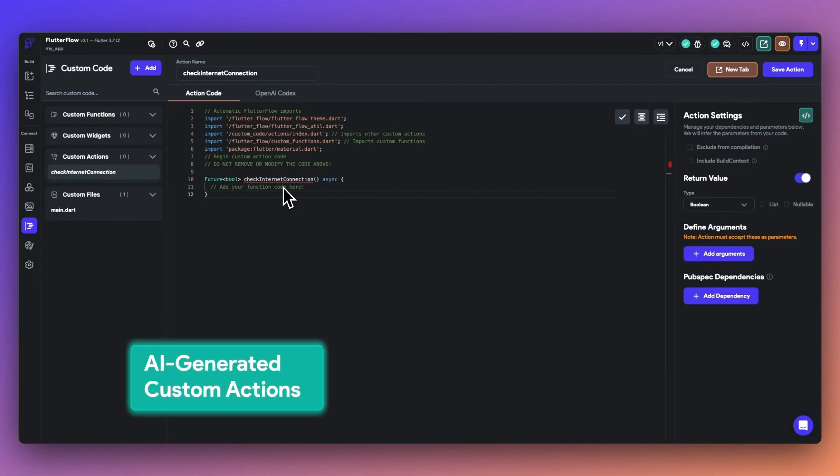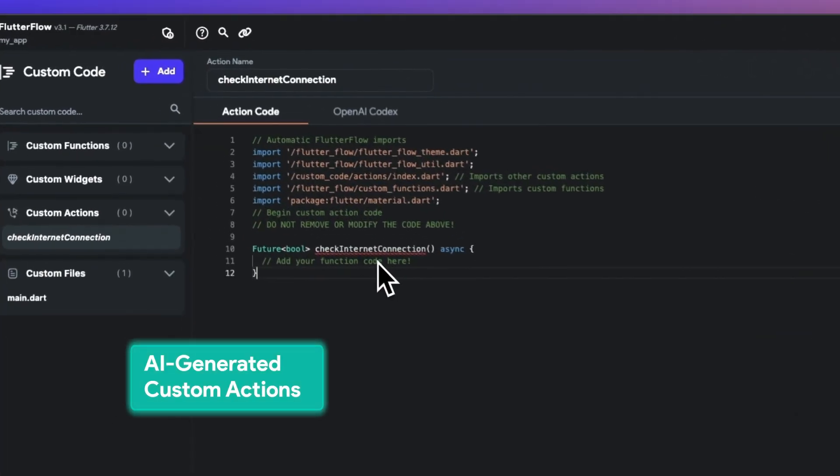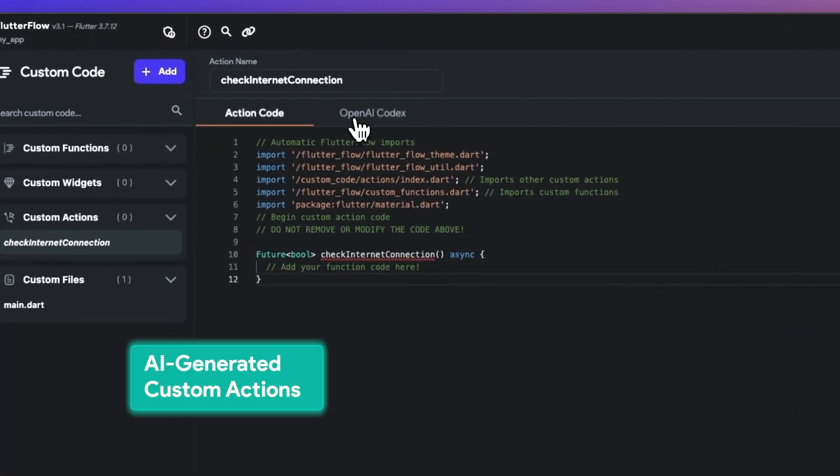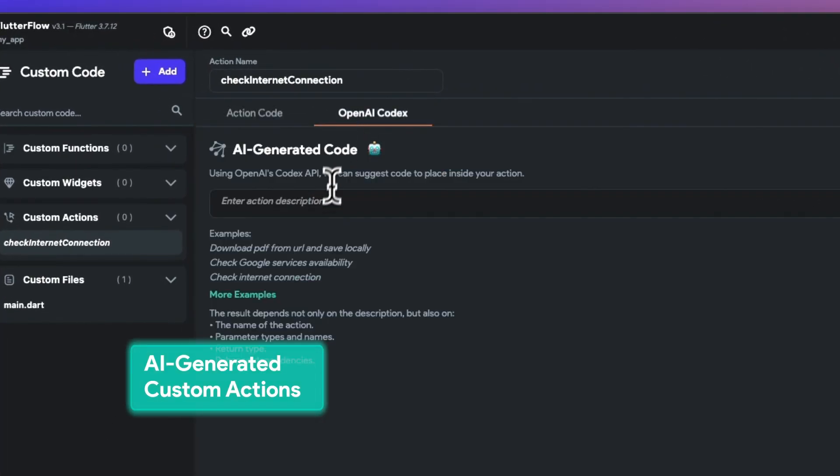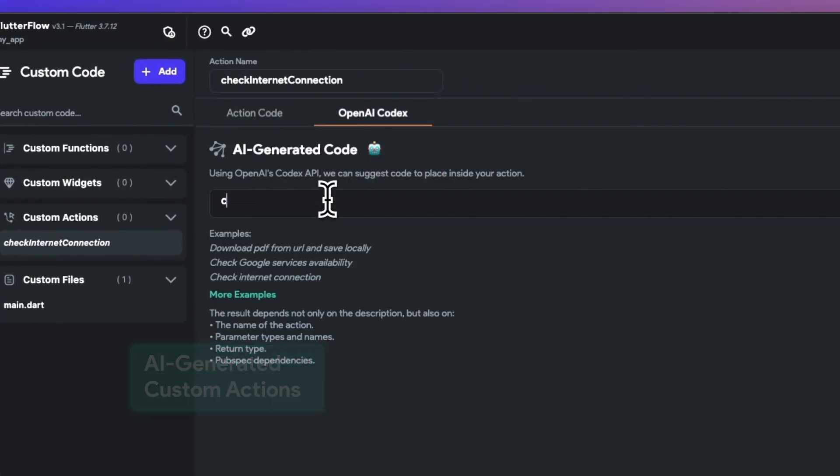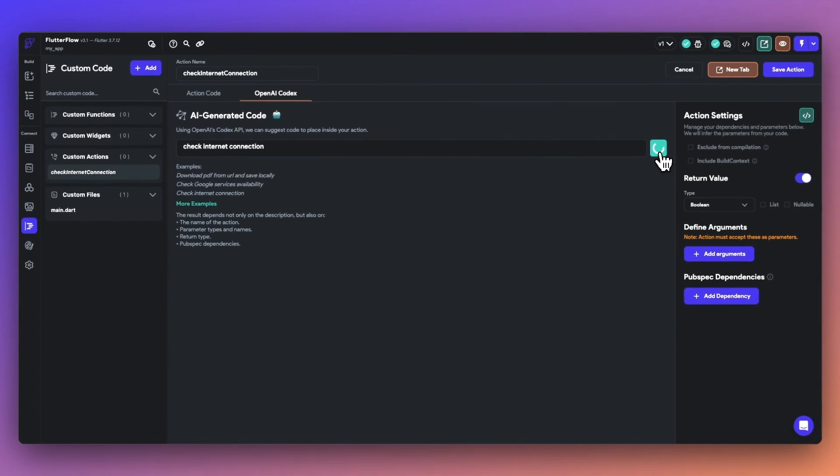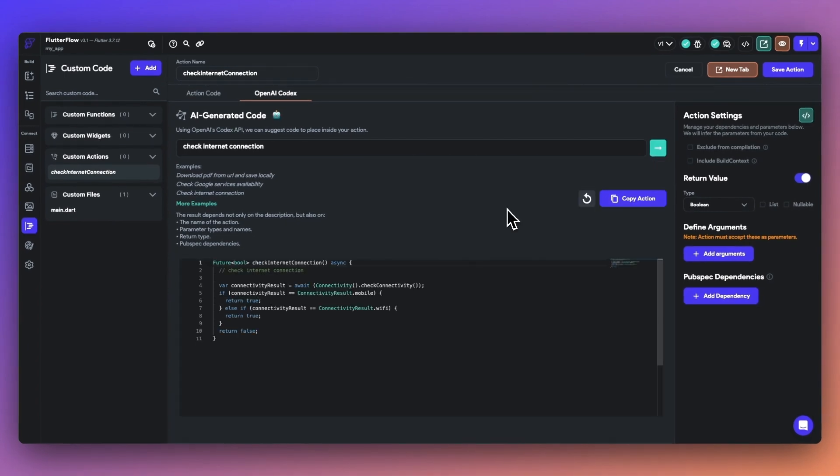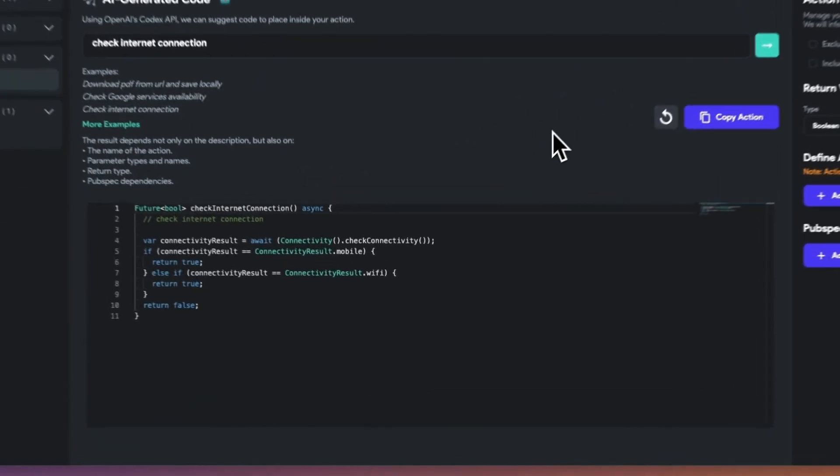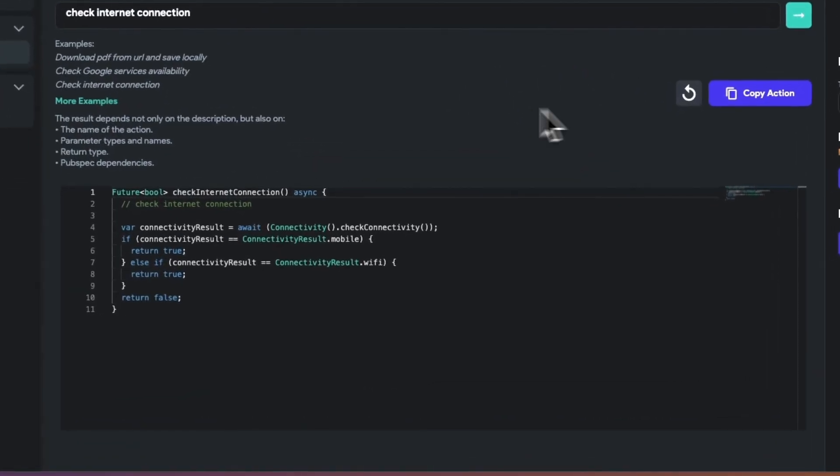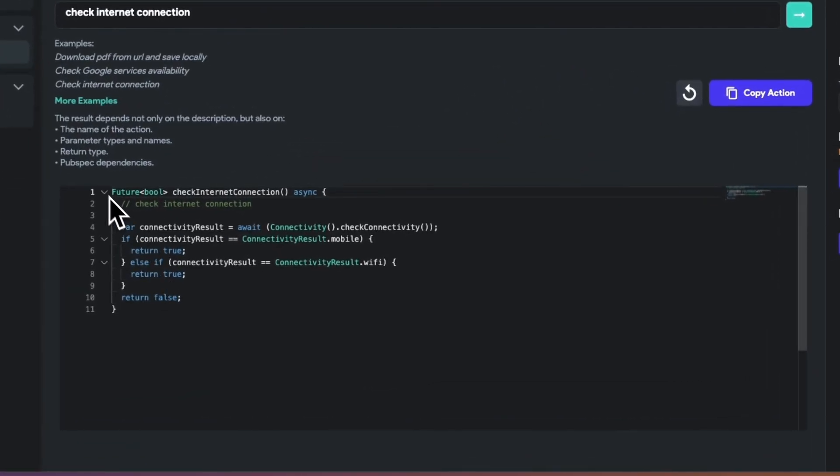Next, our OpenAI Codex integration now allows you to create custom actions using this powerful tool. Once we access our action skeleton, let's ask the AI to generate an action to check internet connection. And now, we can utilize this generated sample code within our FlutterFlow project.